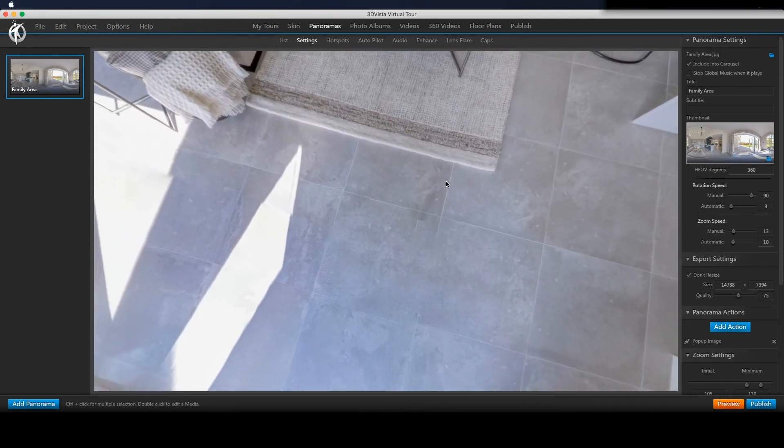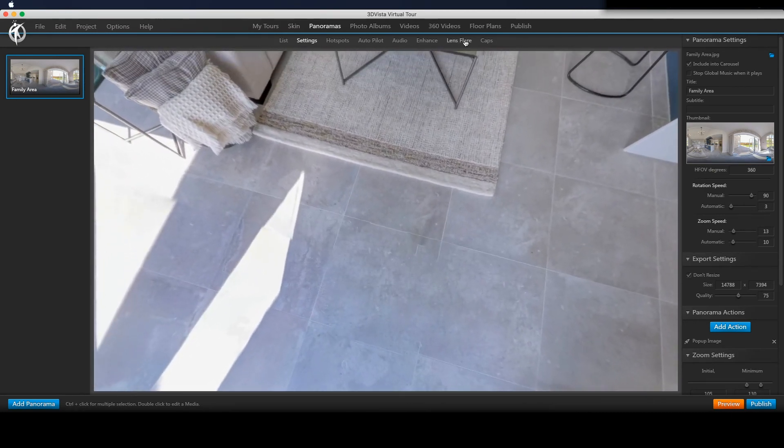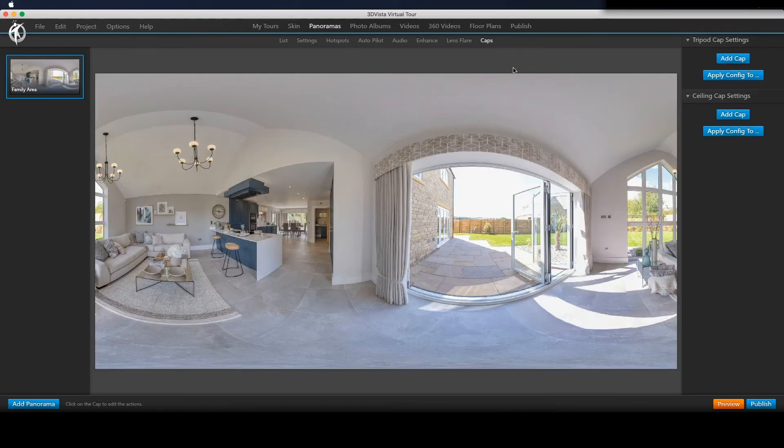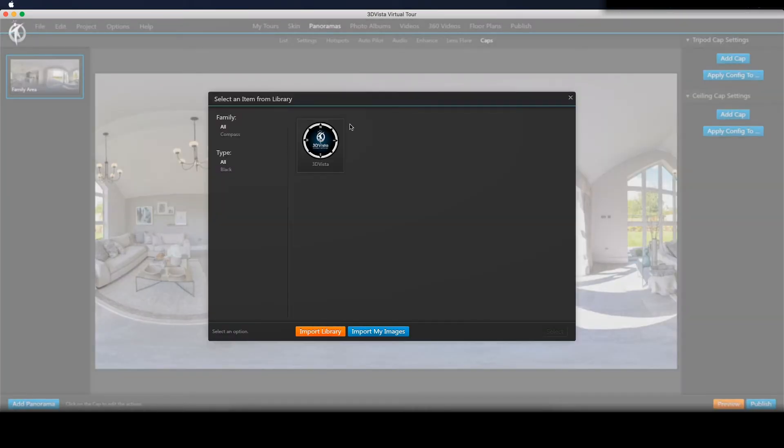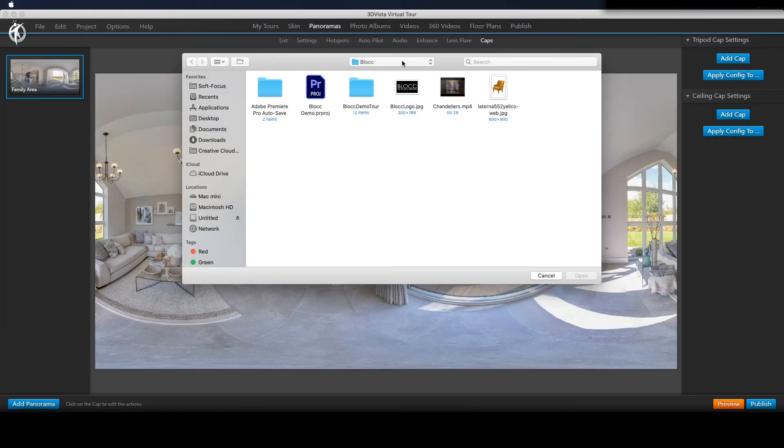Over in 3D Vista, go into the Caps, Add Cap and select the PNG we just created.